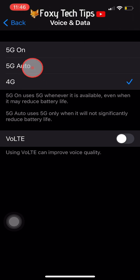Personally, I would leave it on 5G Auto, so it will use 5G when it's available unless it will significantly reduce your battery life.